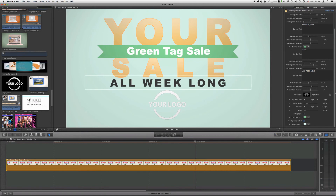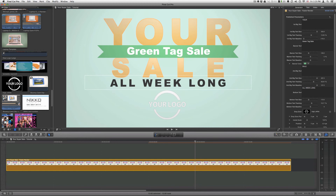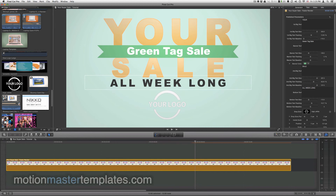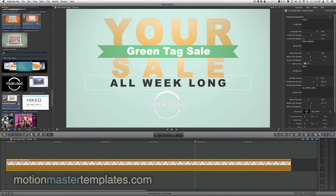And that is it. All these parameters are exactly the same inside of Motion 5. So if you open up this template inside of Motion 5, you'll find these same exact parameters. This template will work in both Final Cut X and inside of Motion 5. I hope you enjoyed this tutorial. If you have any questions, please visit the website at motionmastertemplates.com. Thank you and have a wonderful day.